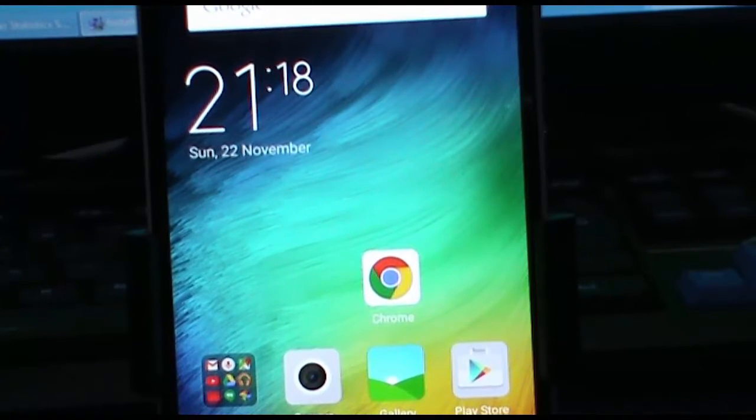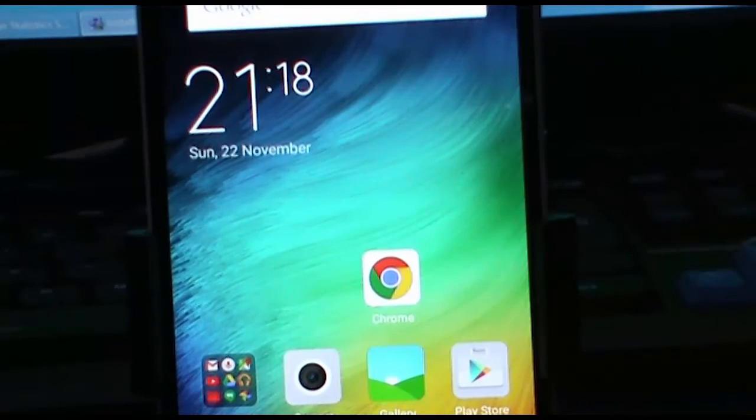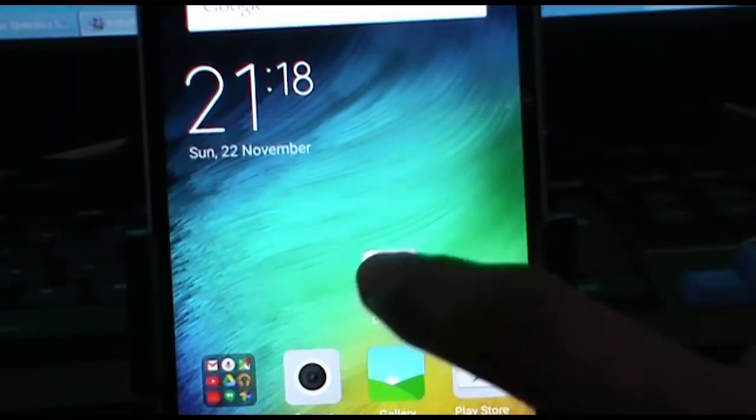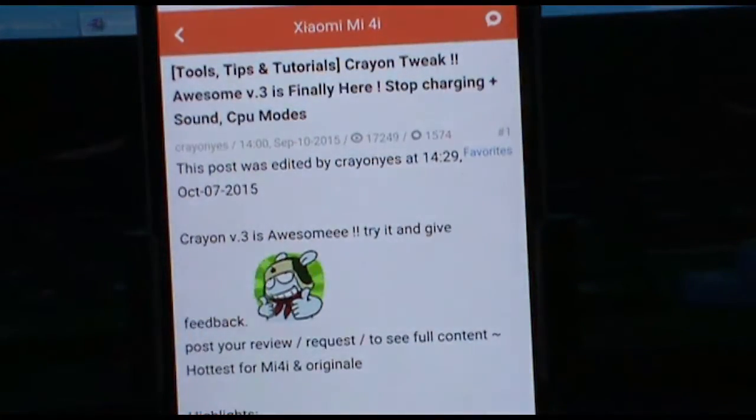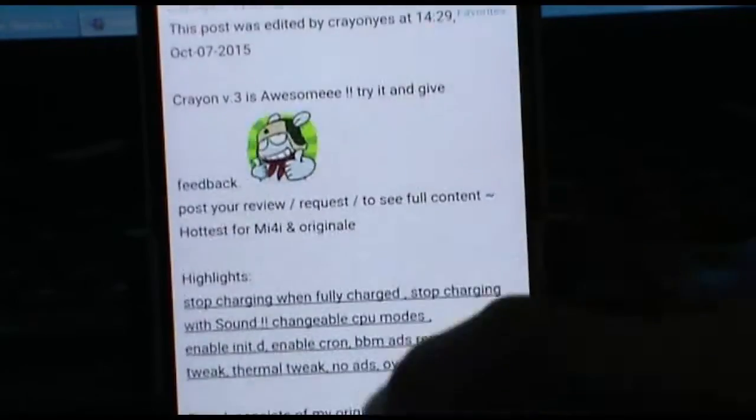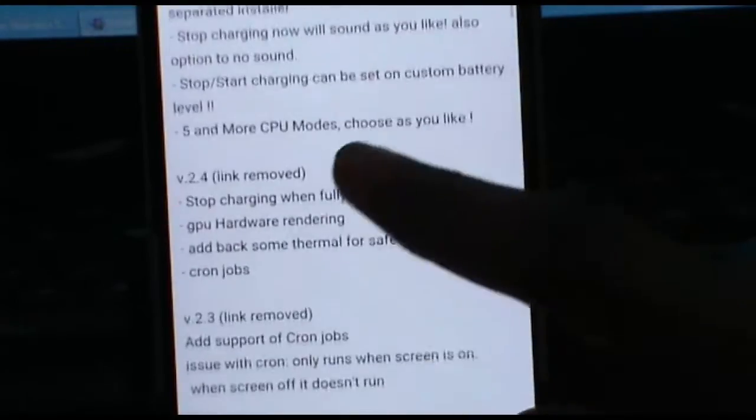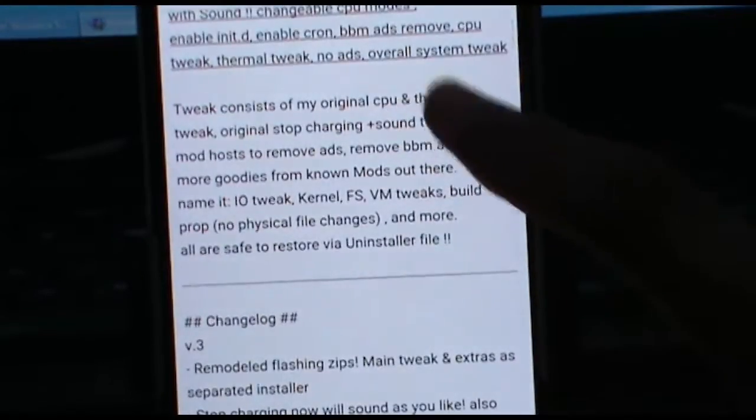Hey there, this is Shan. First of all, go to the link in the description below. It's a MIUI forums link, and you have to download this zip file. It should be around 2MB.